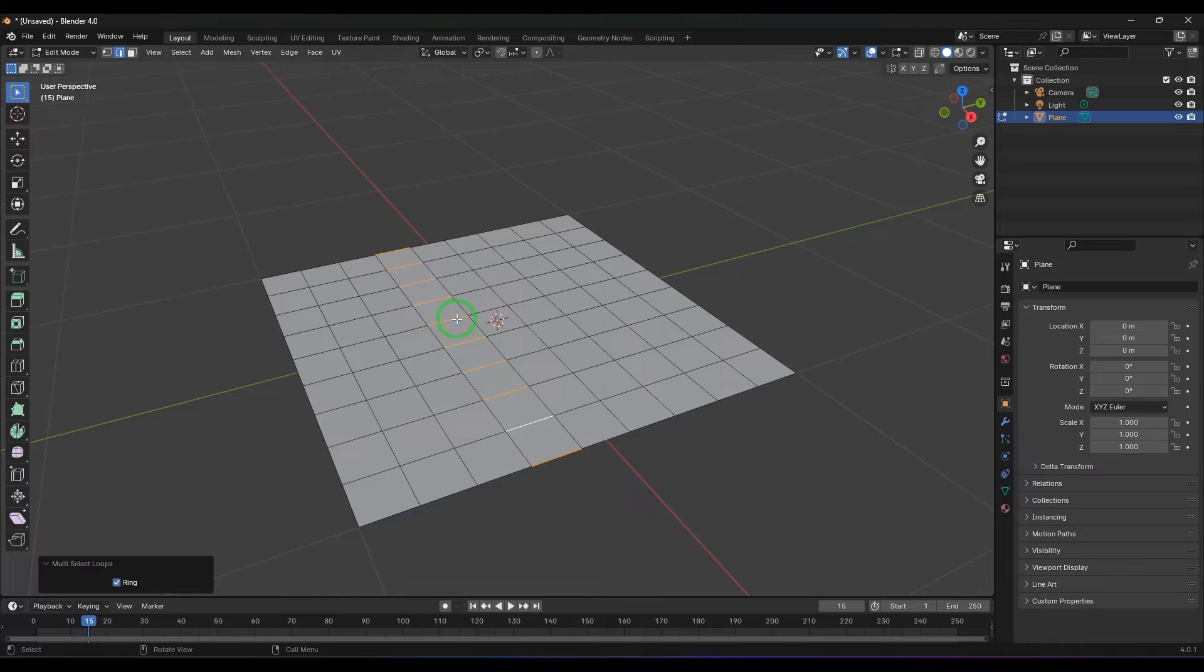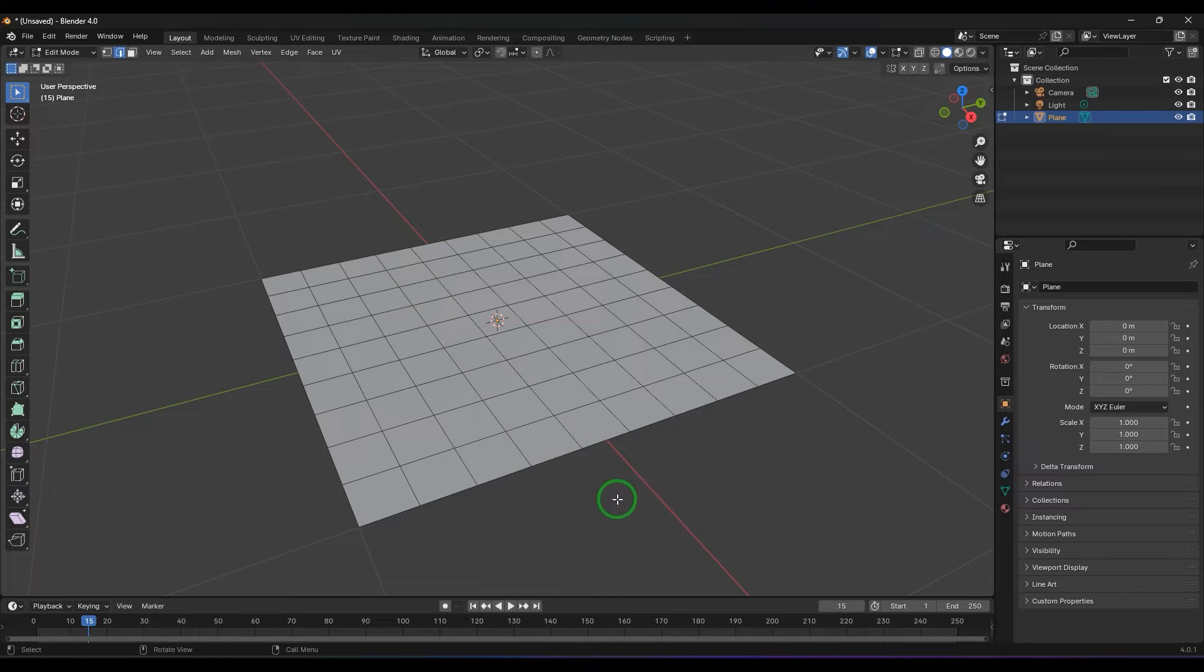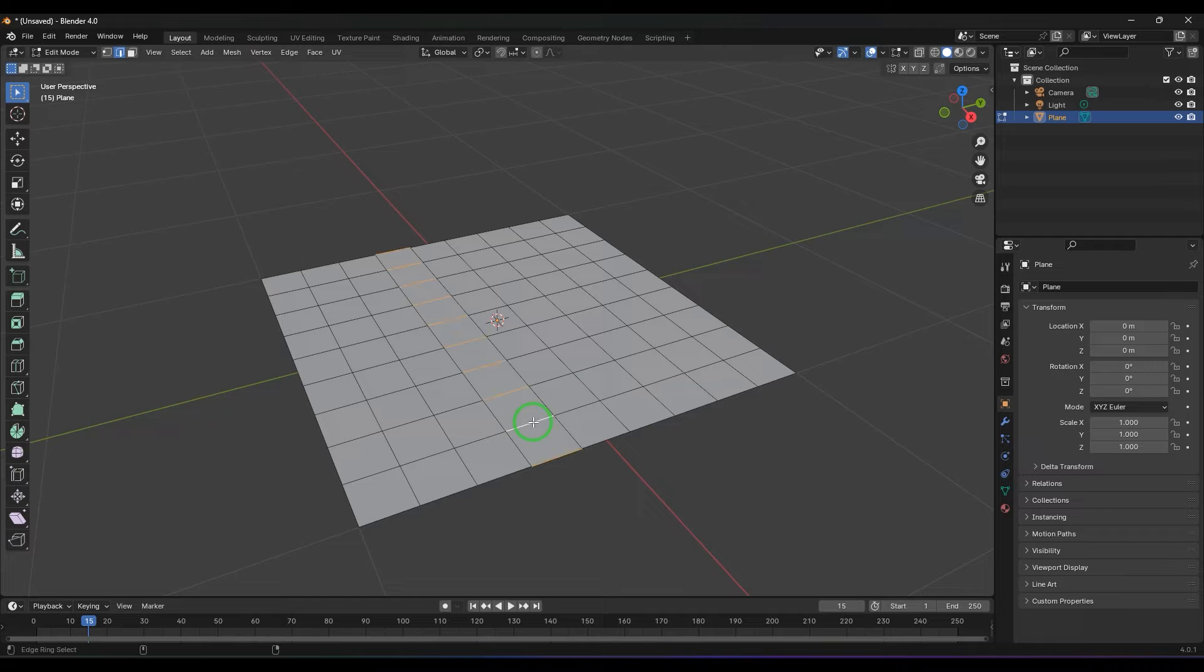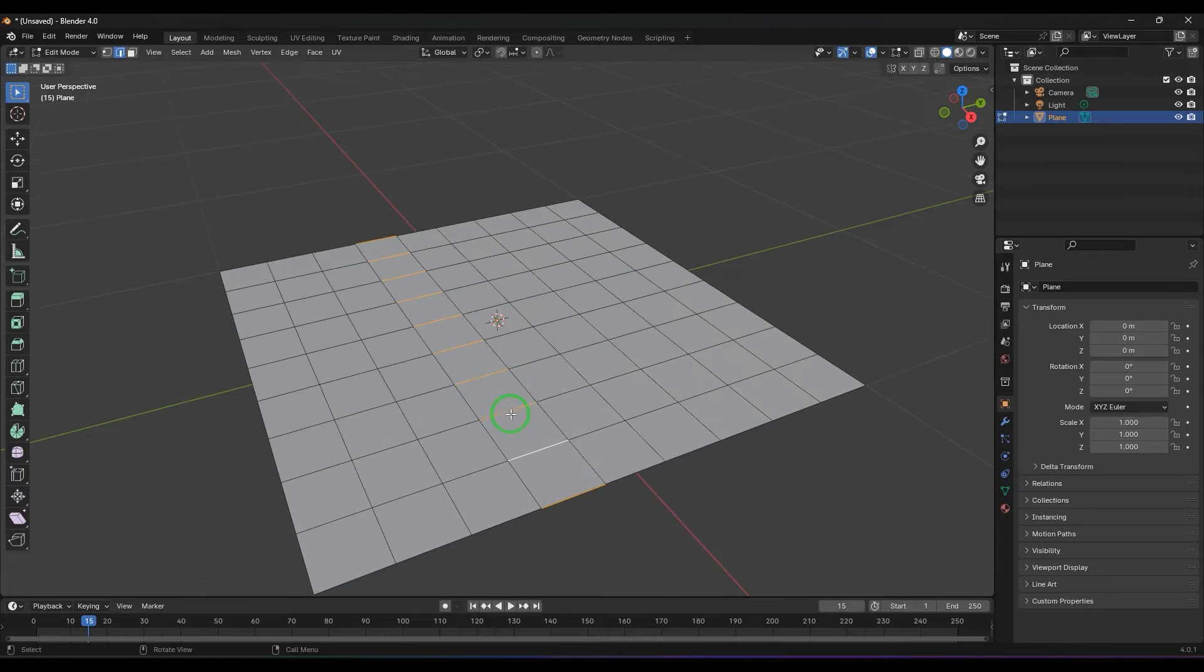These lines are called rings. I'm holding Ctrl+Alt and then clicking on that line is going to select me the ring there. This particular ring is going to be divided with this tool.